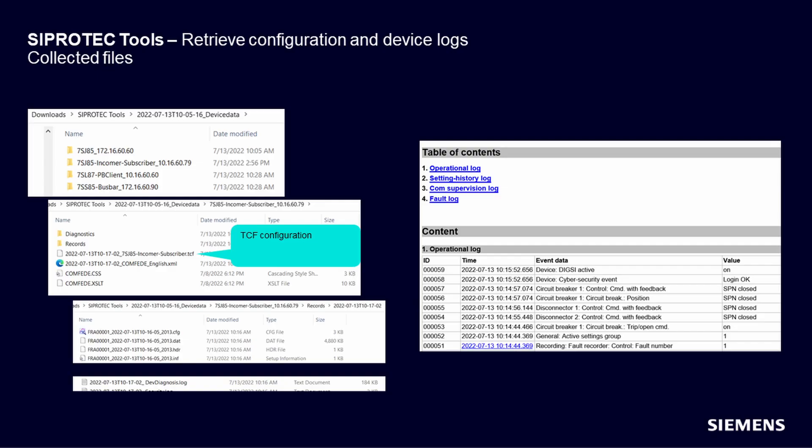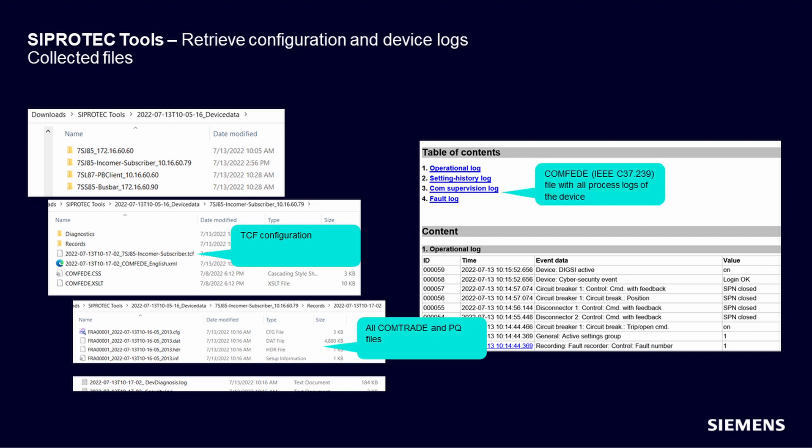Once the download is complete, you can open the download folder. TCF configuration files, COMTRADE fault records, and COMFIT event logs may be visualized on your local computer or shared with your colleagues.